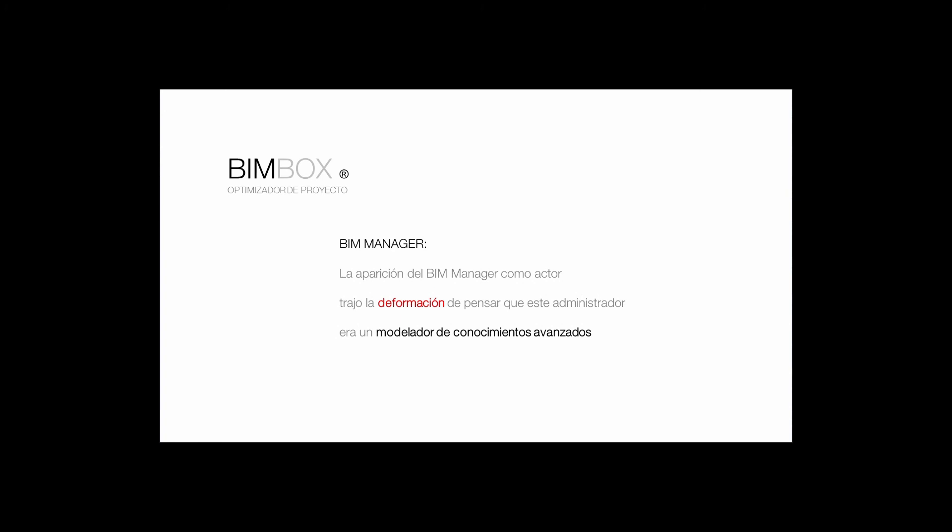The emergence of the BIM manager as a lead actor brought the distortion that this administrator was an advanced knowledge modeler, while the BIM manager is an administrator. Some of the most important barriers we can find for the BIM implementations are: quality and quantity of users with advanced knowledge in native BIM tools found today in the market; costs of the process of great volumes of information referring to the hardware; quality and quantity of the authorities in charge of the communication of the BIM concept; training and implementation that should guarantee the safe migration from the CAD concept to the BIM concept.